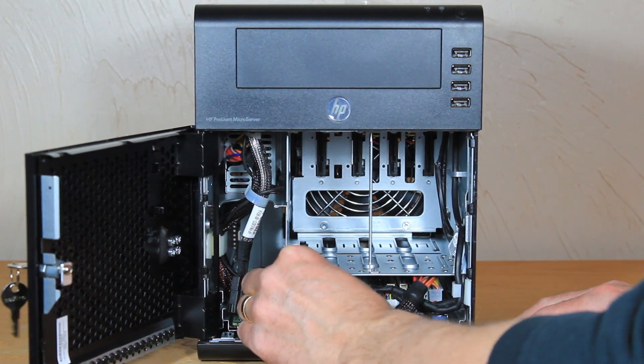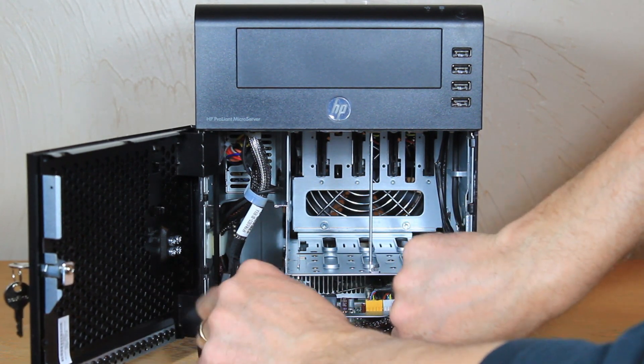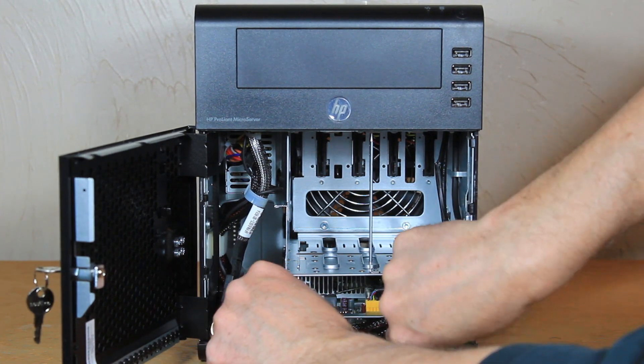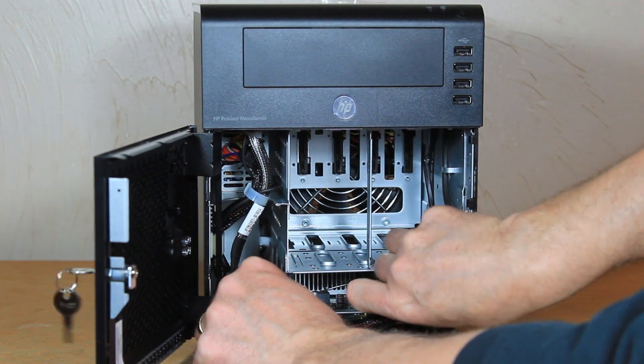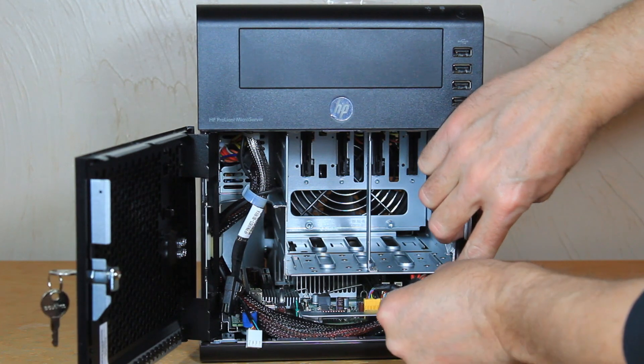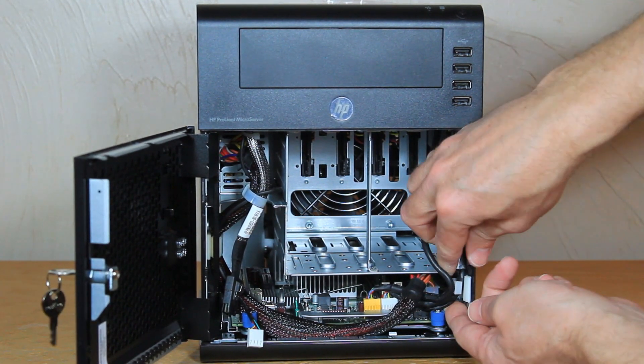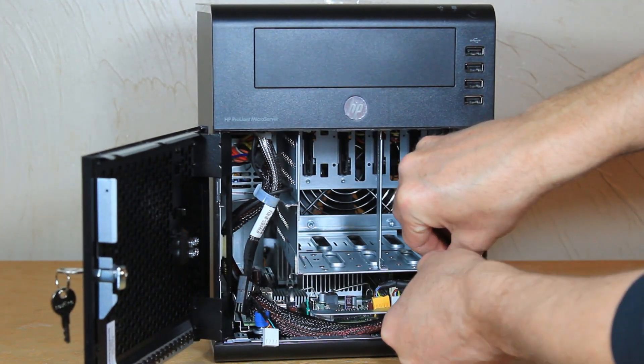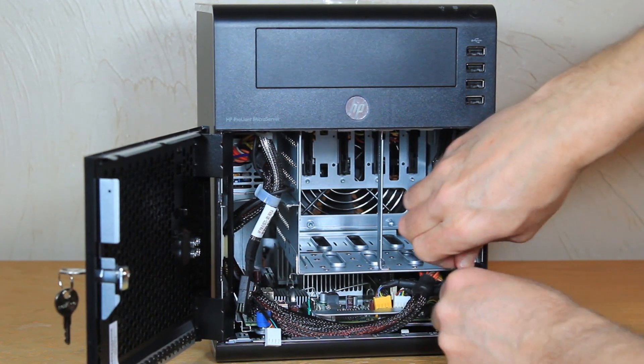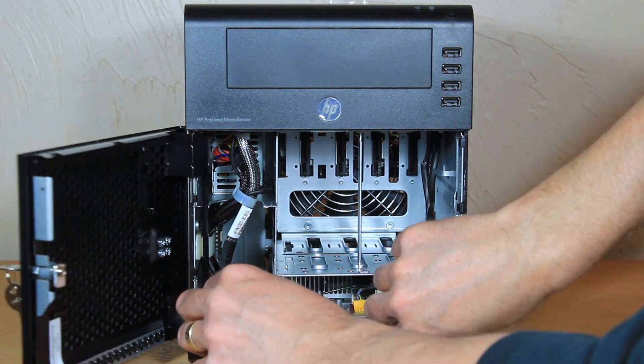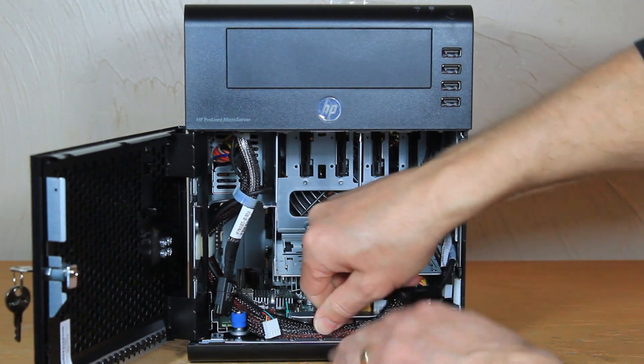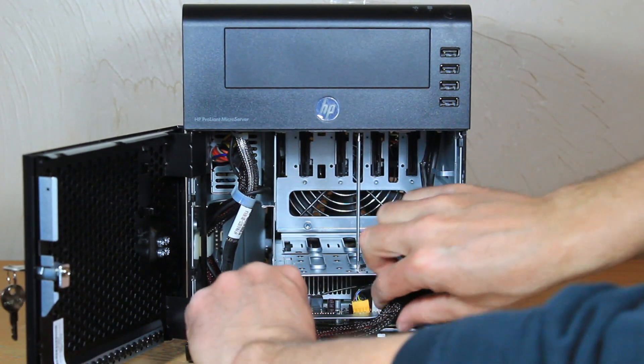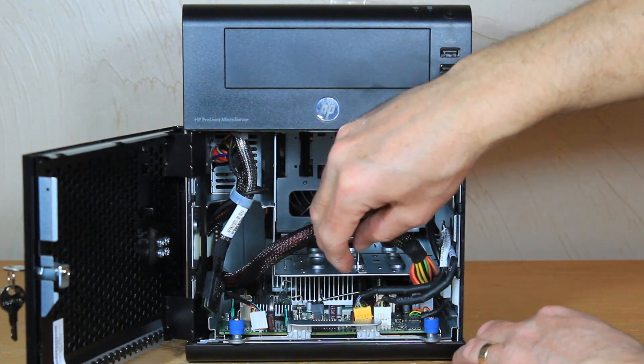So disconnect this one here. And now we get those disconnected we should be able to take this cable. Make this thumb screw a little bit loose. Take this cable out of here. Move that up. Move that cable up.